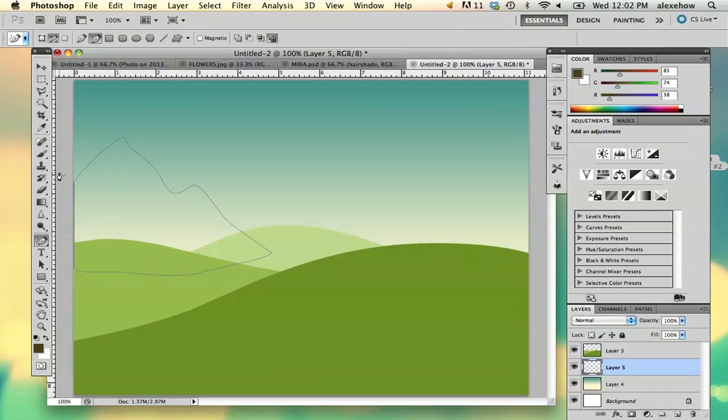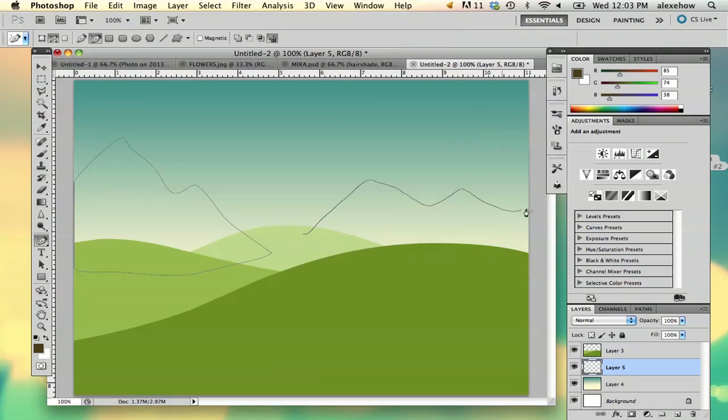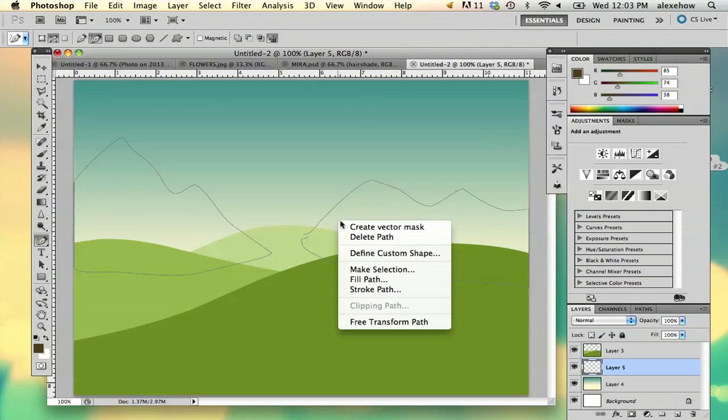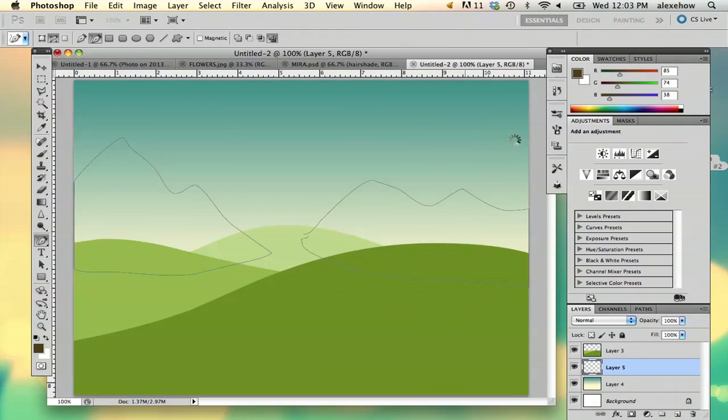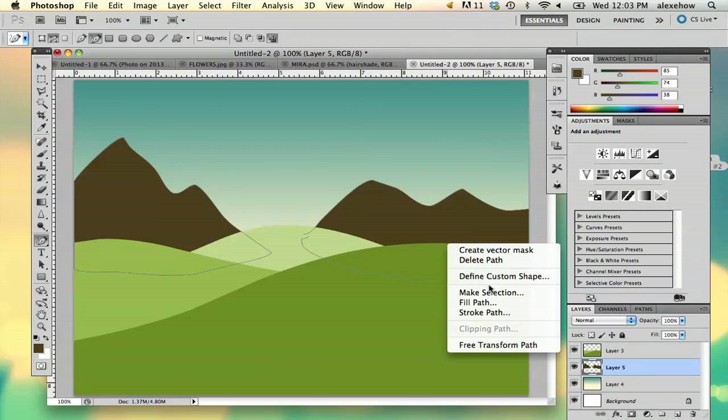It sometimes helps to have a reference photo if you don't know mountains. The cool thing with the freeform pen tool is that you can draw multiple shapes. If you're using the same color, you can draw multiple things at once. So I'm going to fill path.